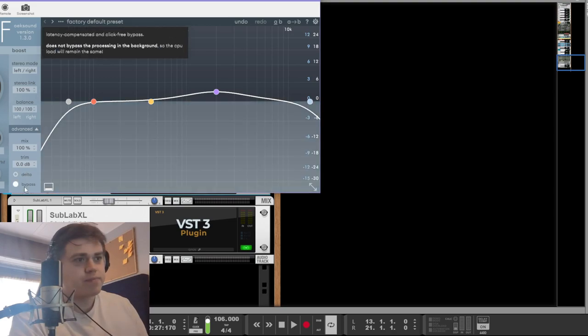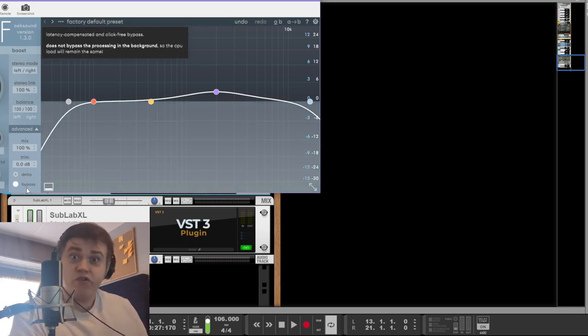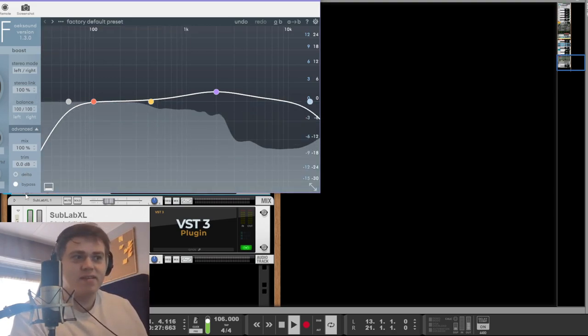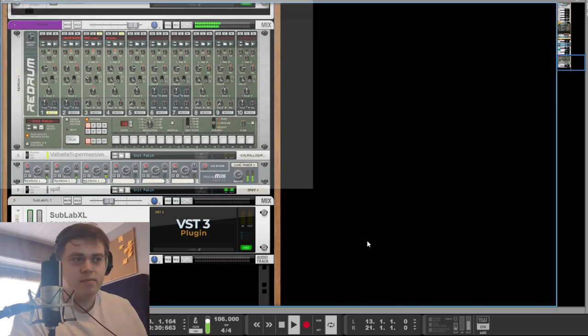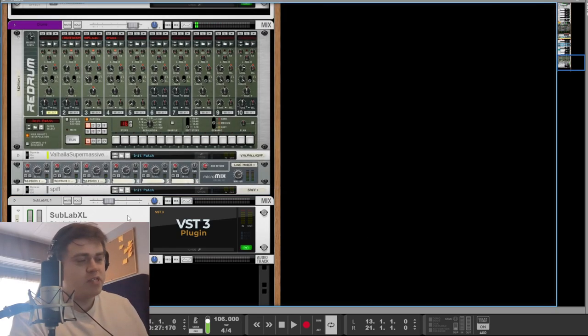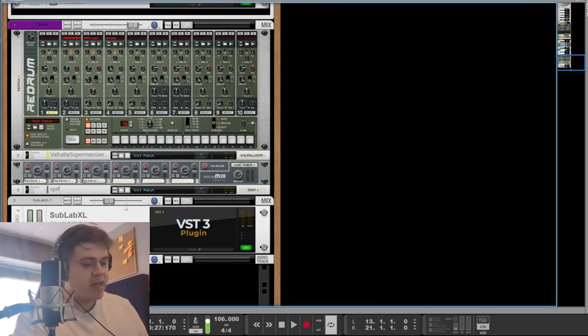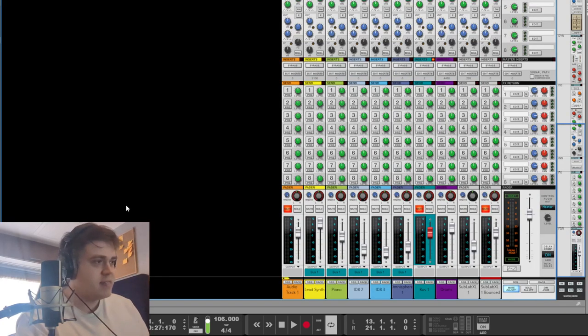Yep. The drums have a bit of reverb on the snares you can hear, and then I've tamed the transients just across the board on the snare, the kick, and the hi-hats.